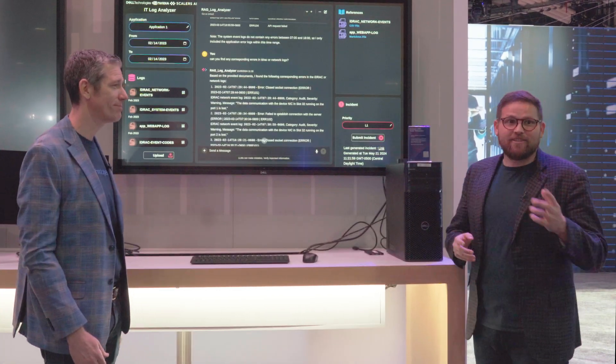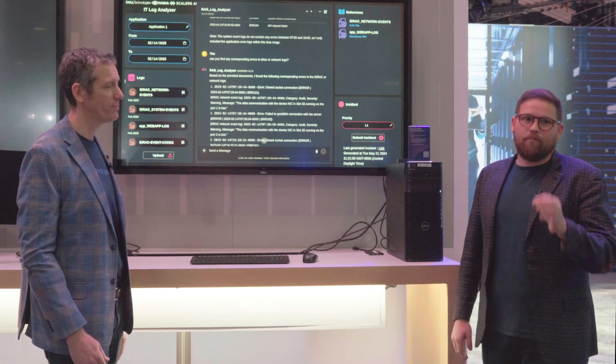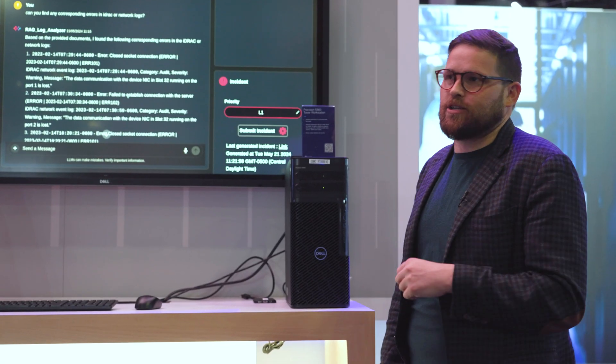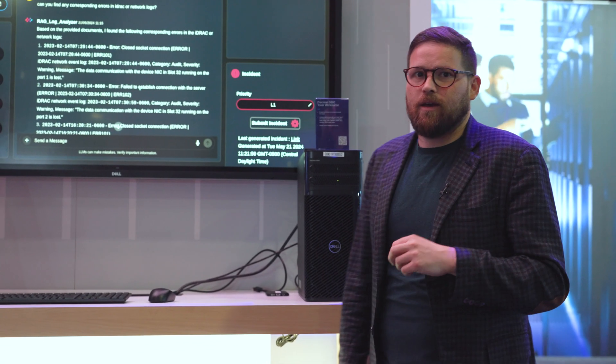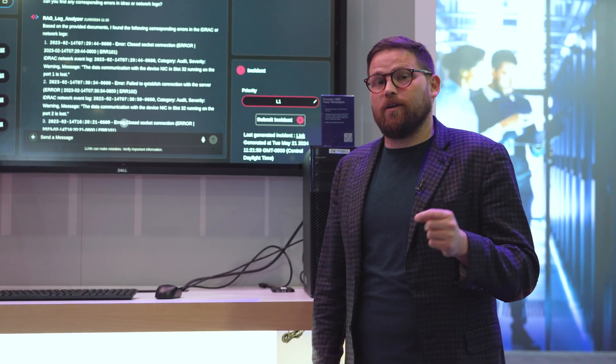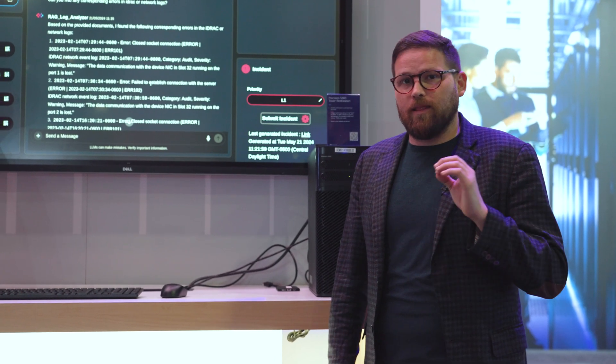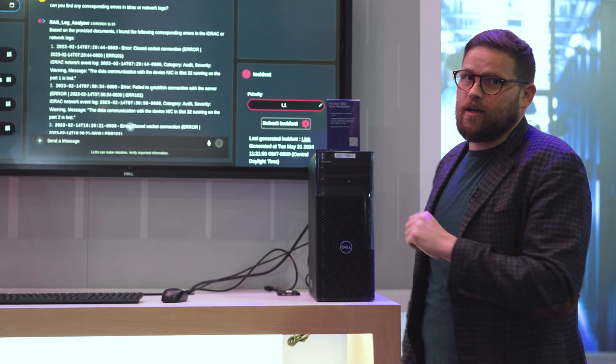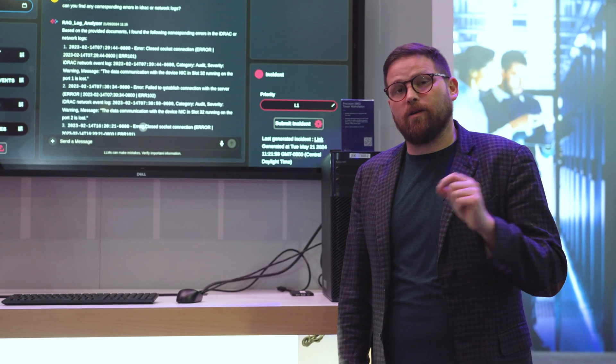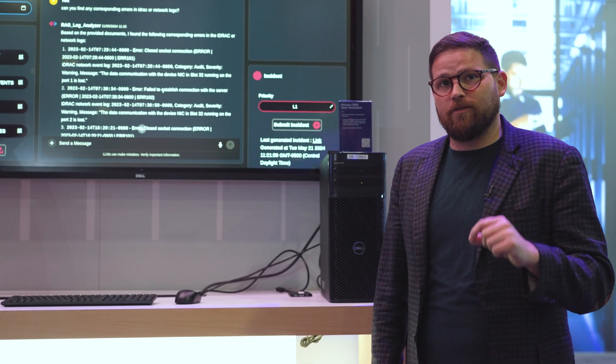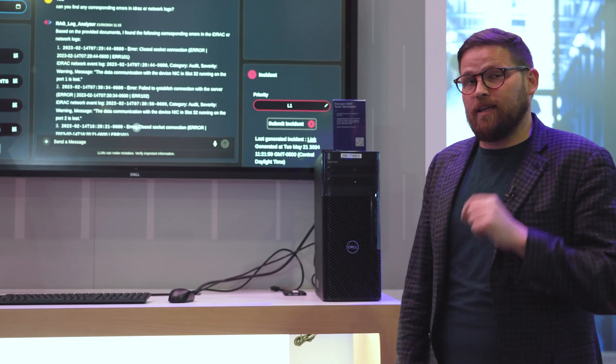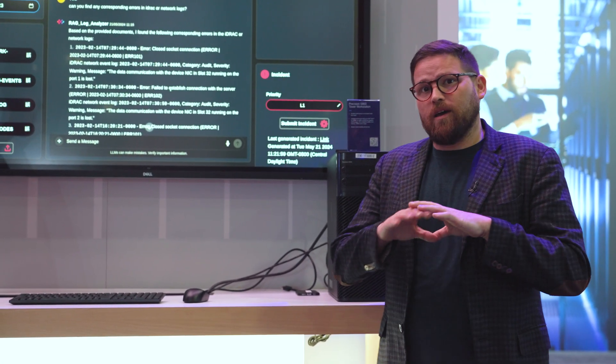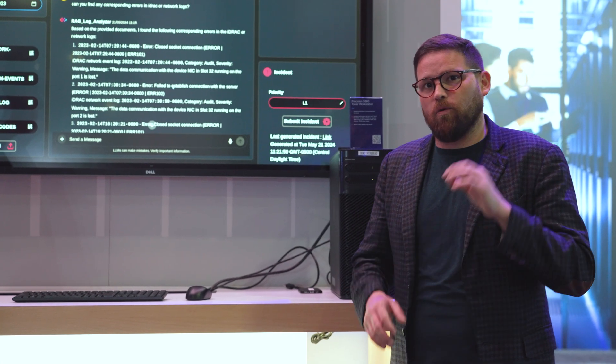This is all made possible through a modern retrieval augmented generation architecture powered by NVIDIA H100s. We leveraged the NVIDIA NIMS infrastructure, validated this on NIMS infrastructure, and paired it with leading embedding models and a leading vector DB. We're running the haystack framework.